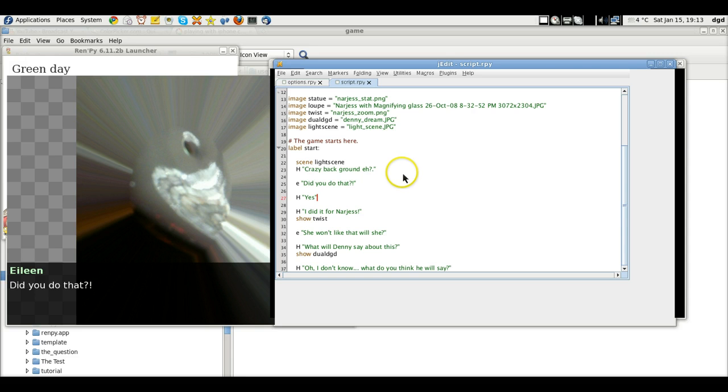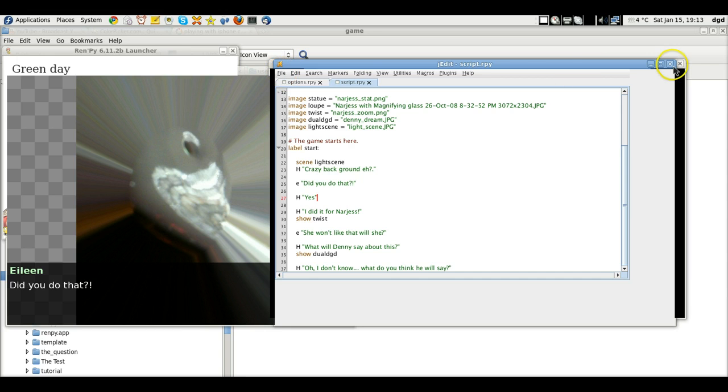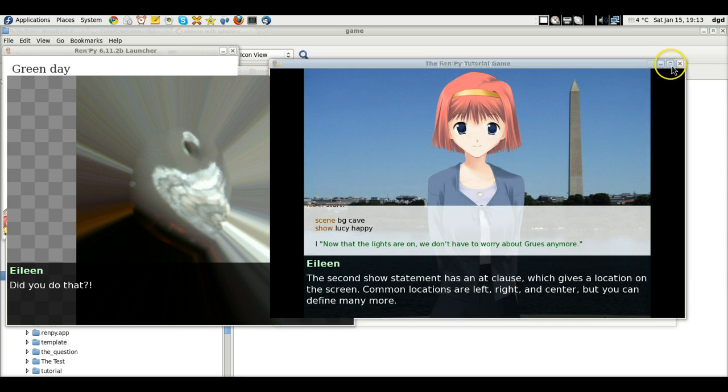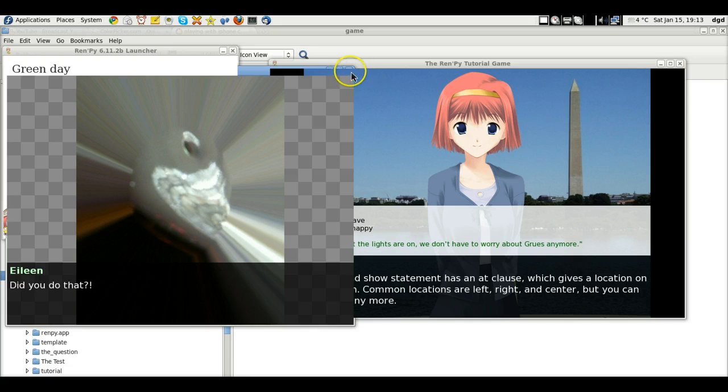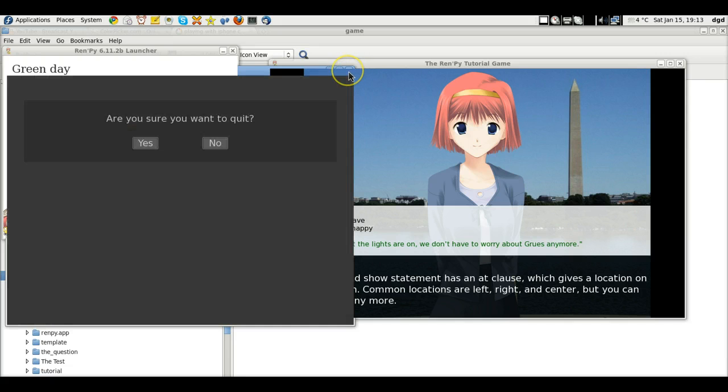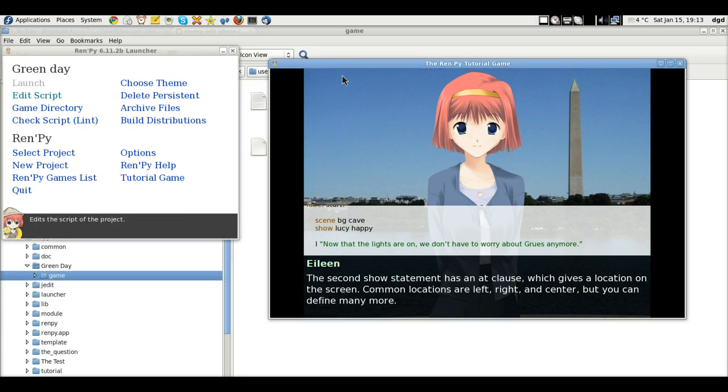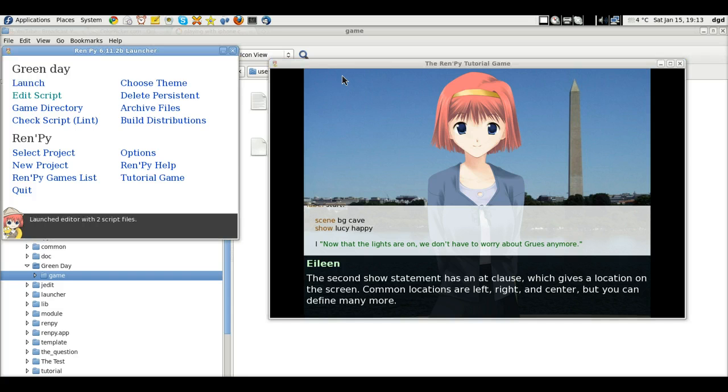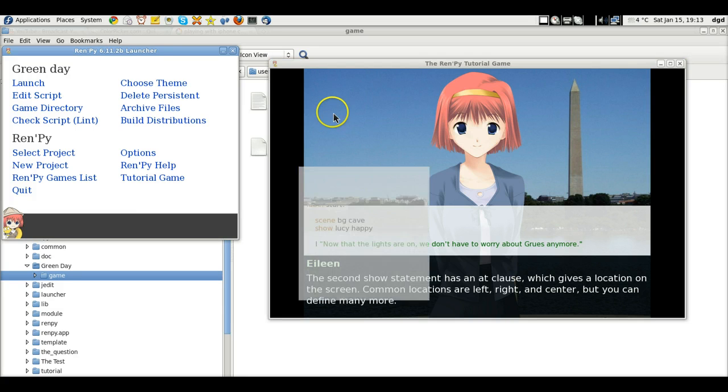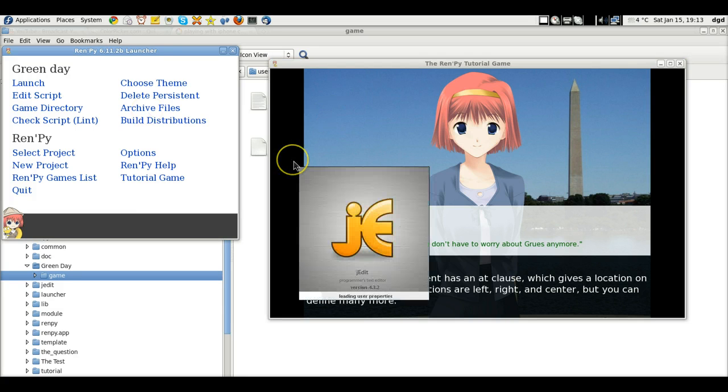So let's take a look at what I've added. Oh, it looks like it's locked up on me. Huh. It looks like it's locked up. All right, so we'll close that. Yes. And we will edit the script again.